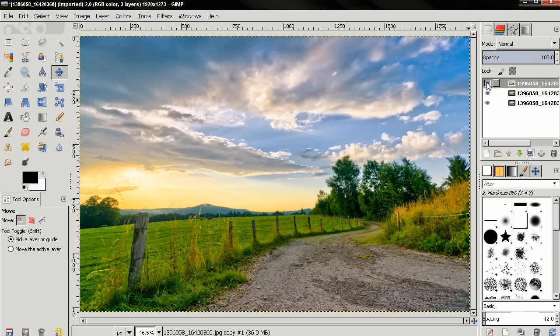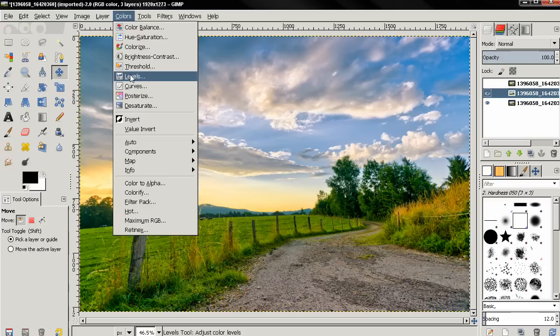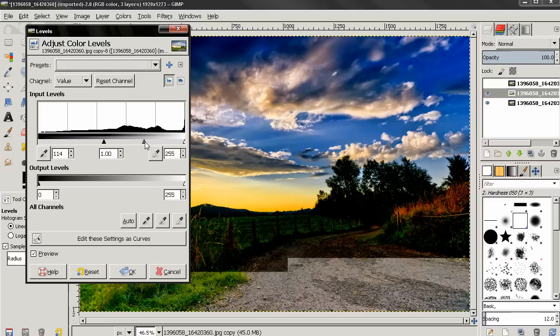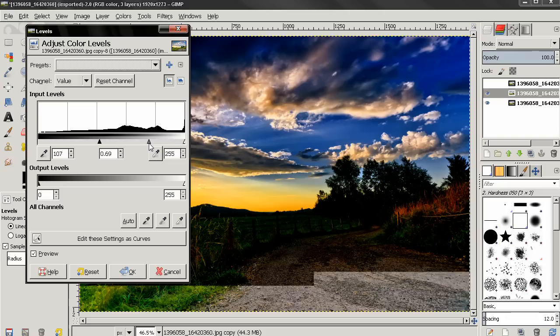Then I'll go to Colors, Levels, and I'm going to grab this slider and move it over here. You see the effect. I also use the midpoint if I want to make it look more dramatic. I think something like this is good enough, so let's click OK to apply the effect.